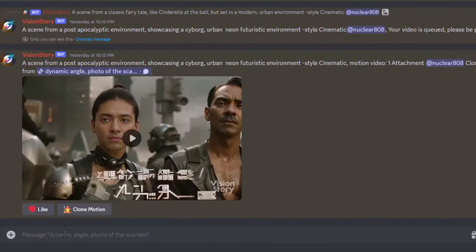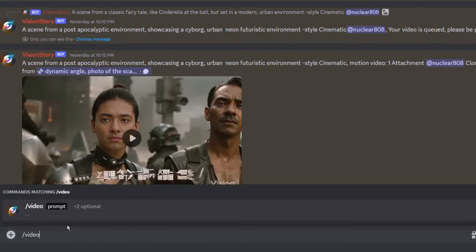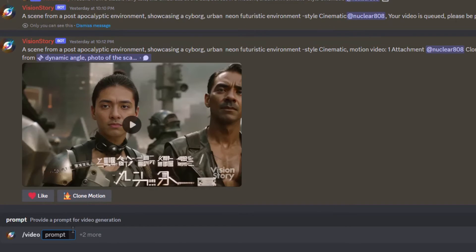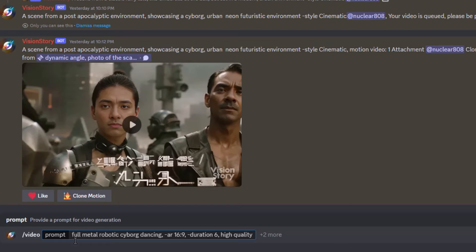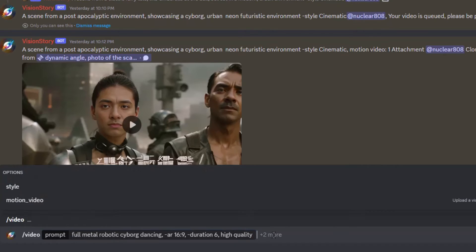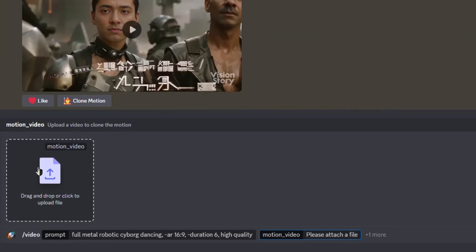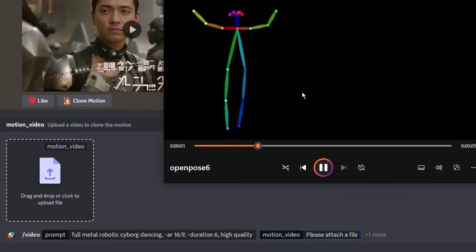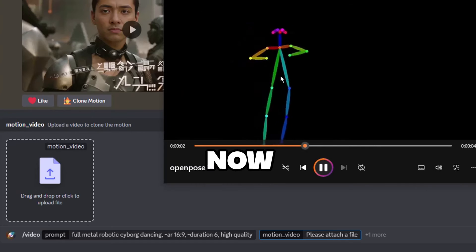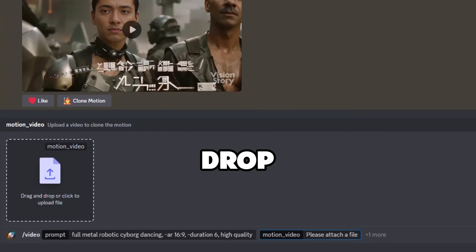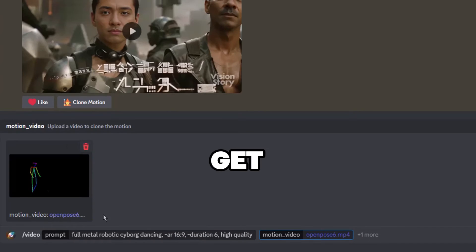Then I'll enter my prompt. I'll use Full Metal Robotic Cyborg Dancing. -ar 16:9. -duration 6. High Quality. Next, I'll click here where it says plus 2 more and it will now allow me to add in my motion video, which is this video here. So now let me drag and drop this video here and see what we get.